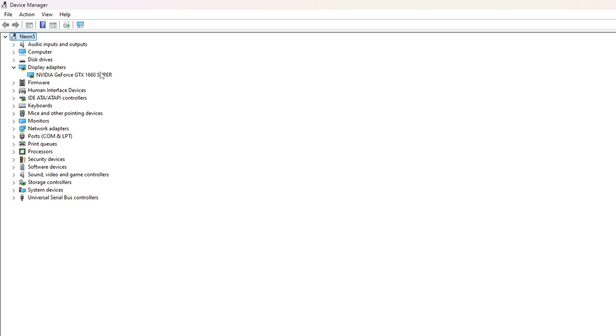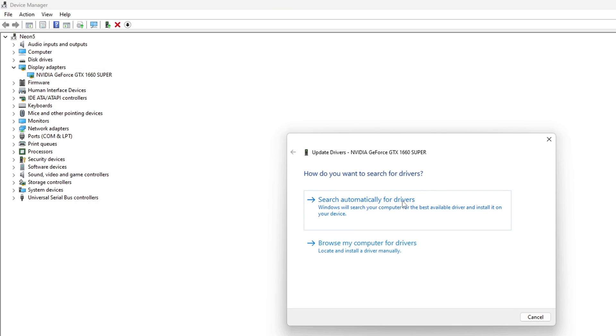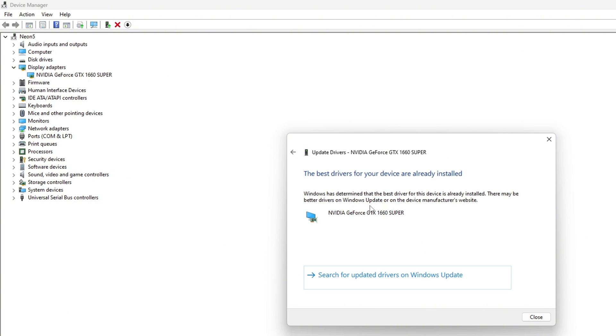Next, right-click on your graphics card name and select Update Driver. Then click on 'Search automatically for drivers'. Device Manager will update your graphics driver if there are any available updates. After it finishes, close the tab.